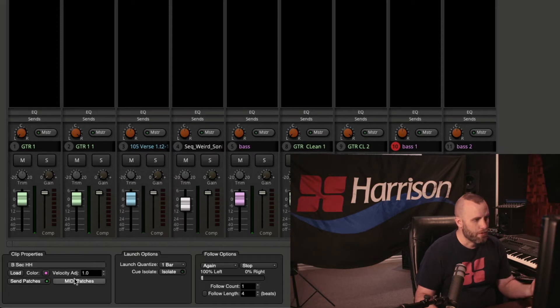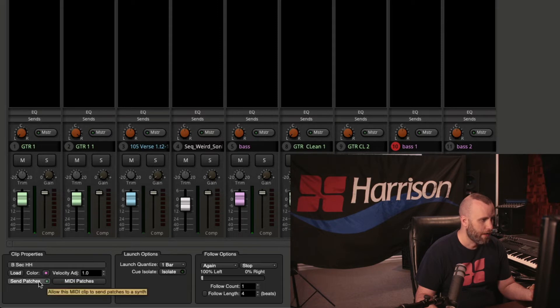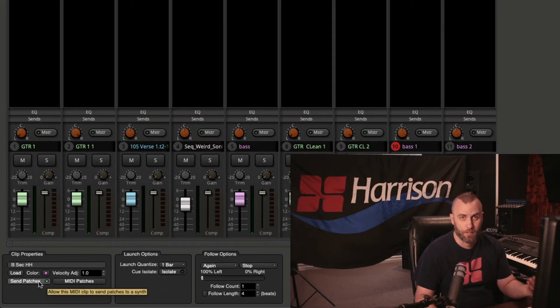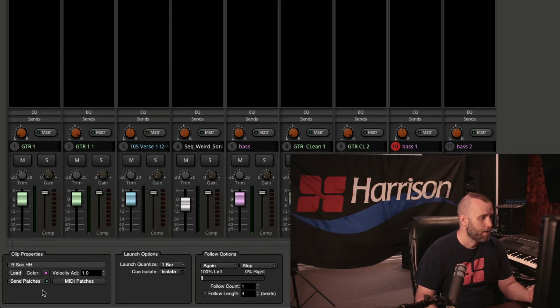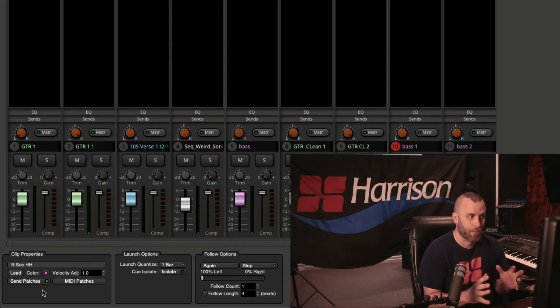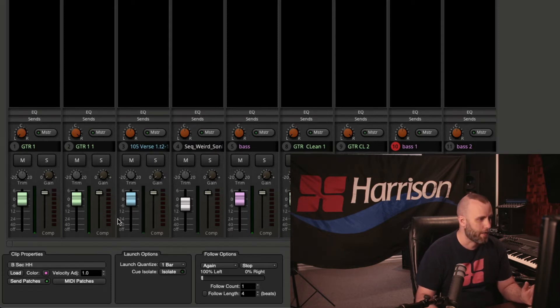Now you can see here, we have velocity adjustments, and we can also change the color and send different patches to the different clips. So I may want to change the sound of the hi-hat depending on what's going on, but we'll take a listen to that in a second.